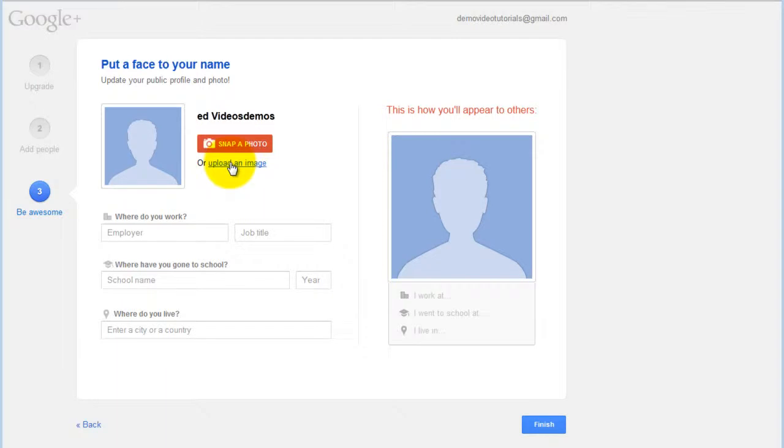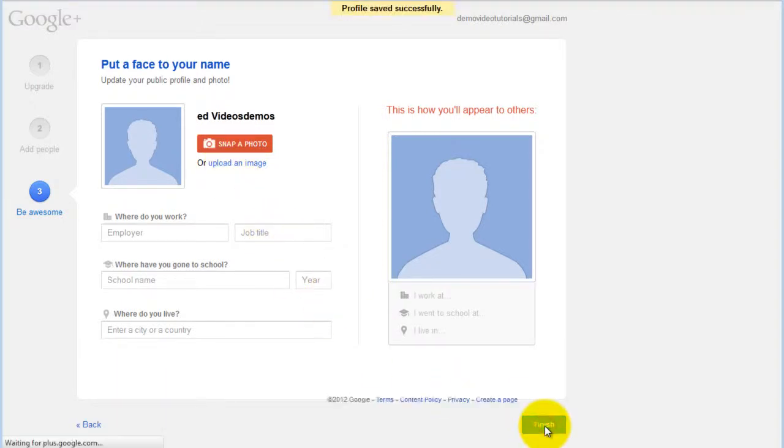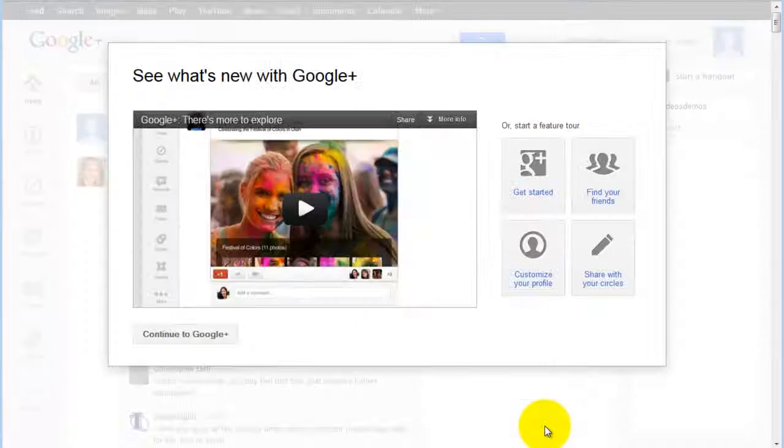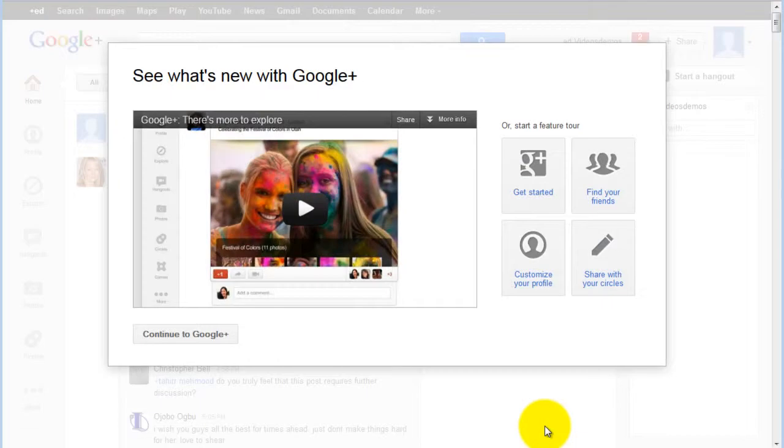You upload an image, then click finish. Your public profile has now been created.